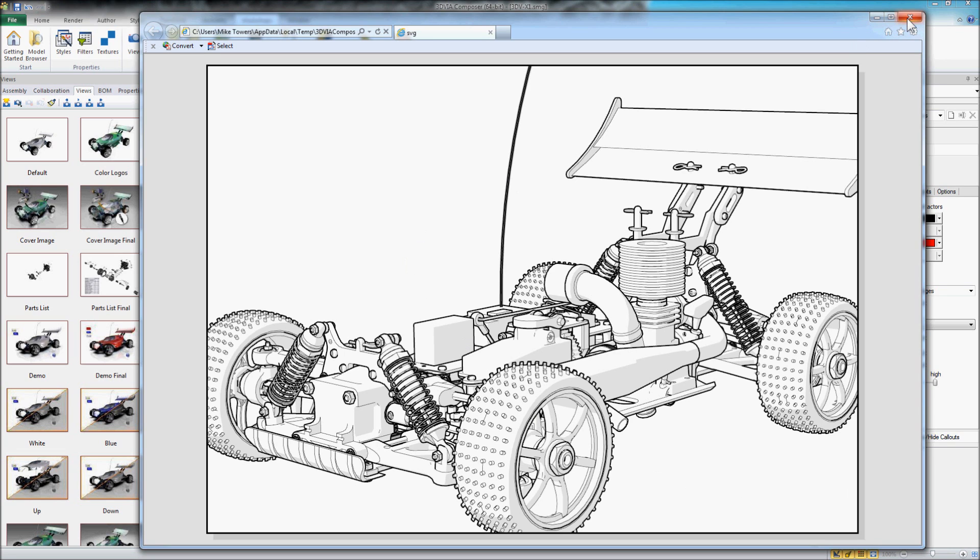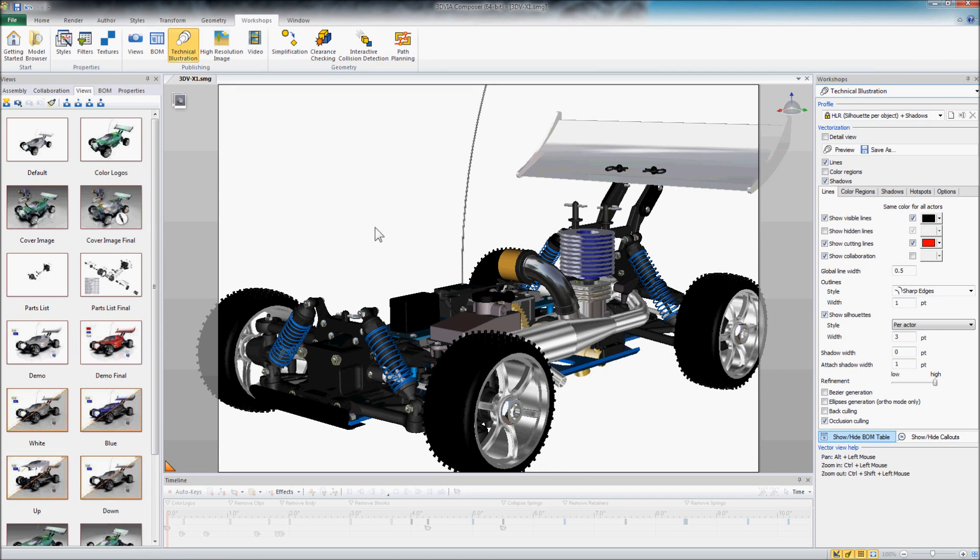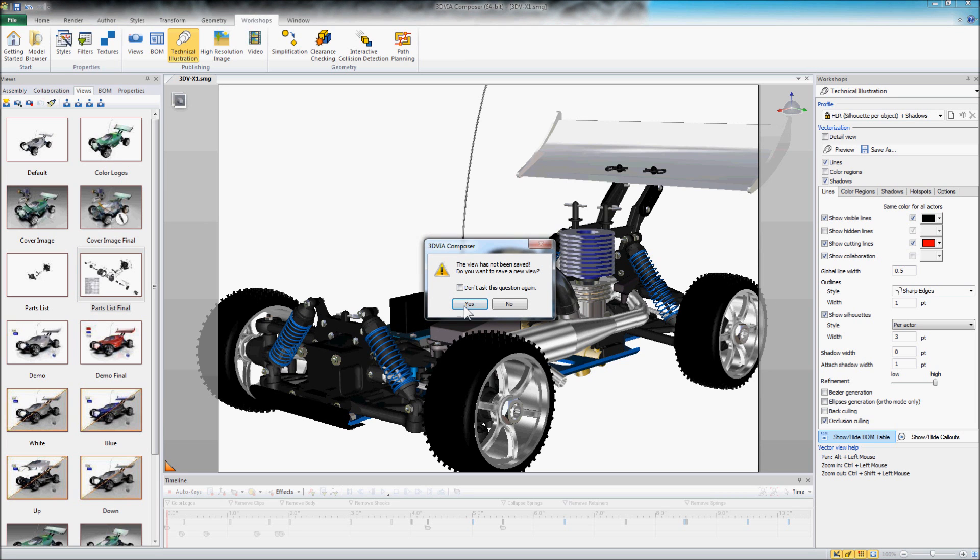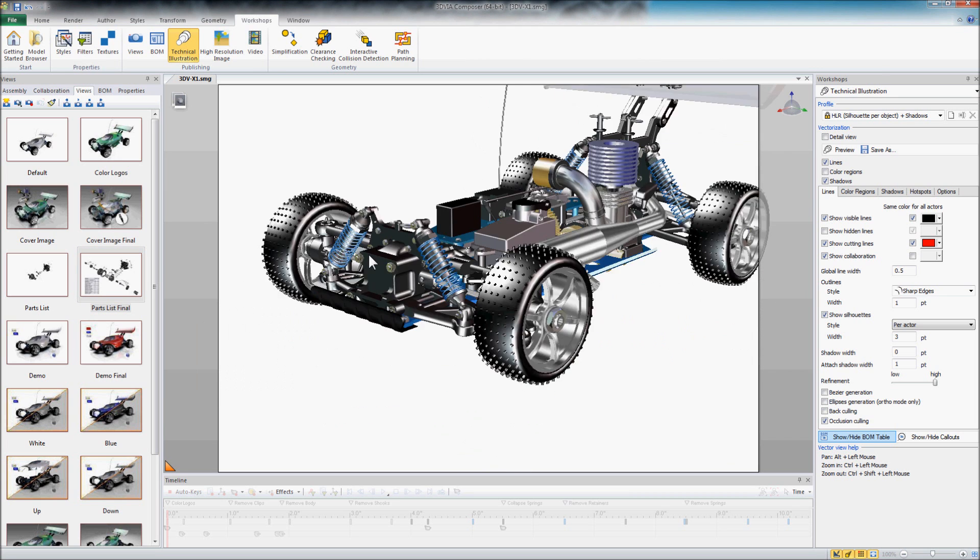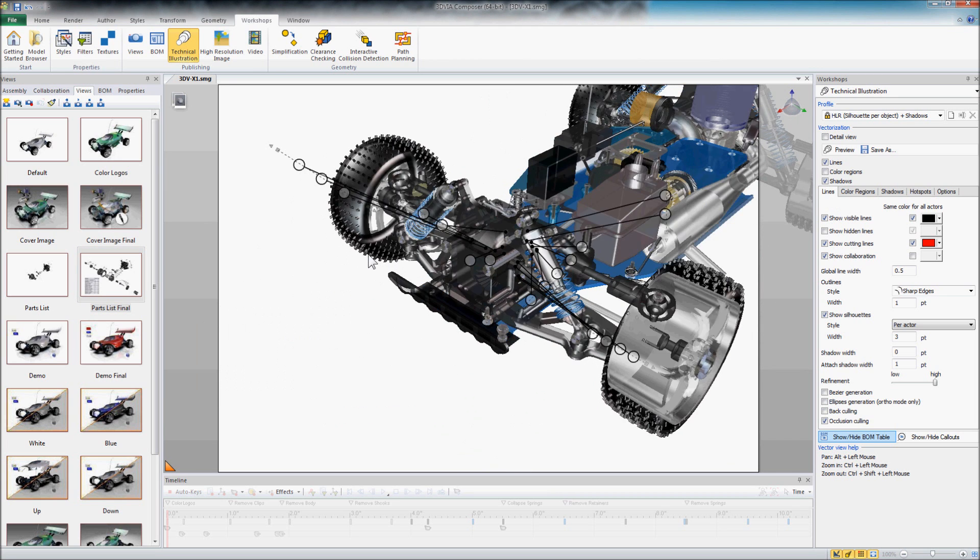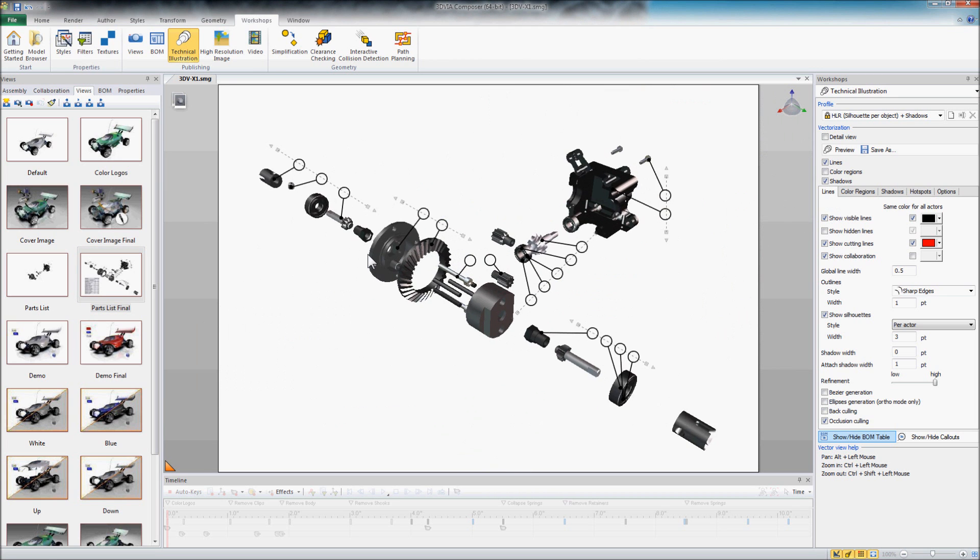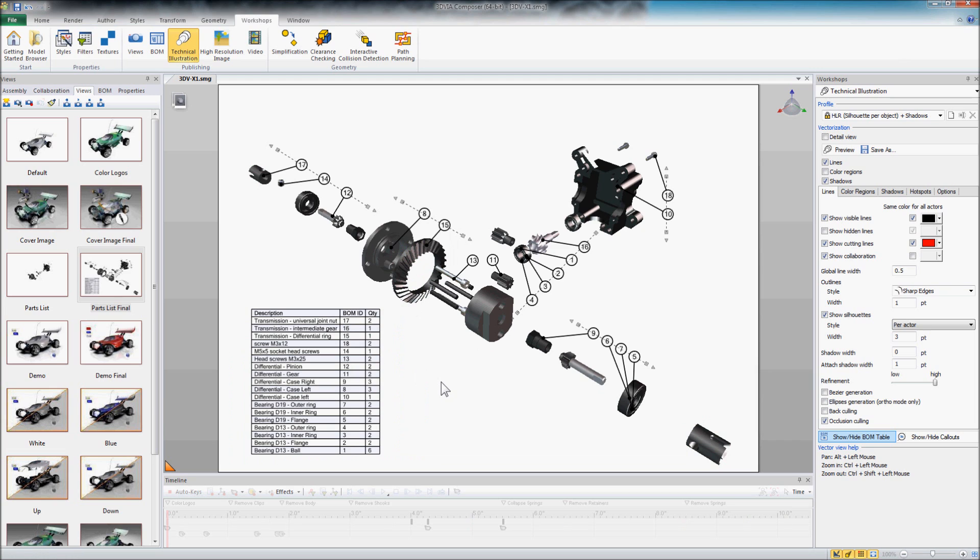Now we're going to go one step further with this. Again, we're going to keep it simple. We're going to take a look at another view that I've created here of the transmission assembly of this radio controlled car.